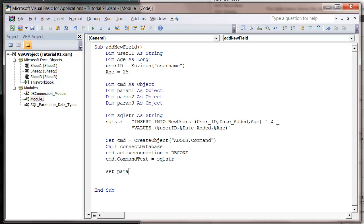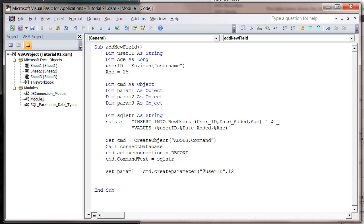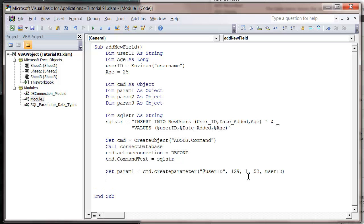We then want to add all of the parameters. Set parameter one equal to command dot create parameter. Open bracket. We want the name of our parameter. My first one is user ID. The data type is going to be 129, the same as in the last tutorial. Then we want our statutory one to show that it's input, and our field size 52. Then the value of it is going to be our user ID variable from the top. So user ID. Let's just copy this down.